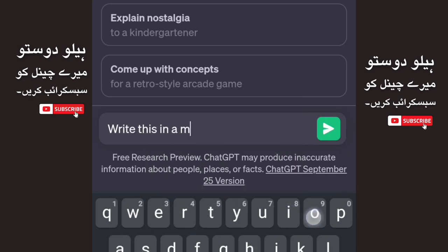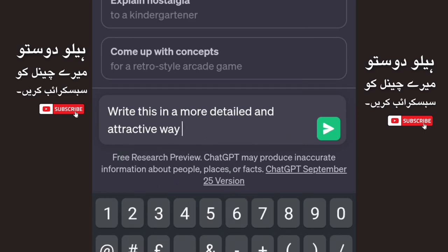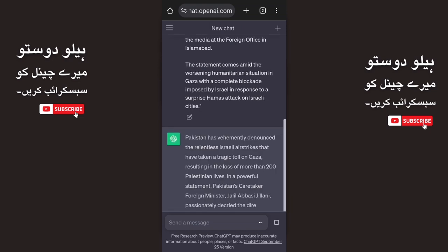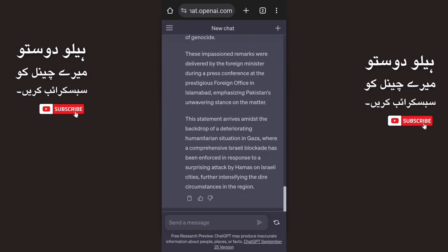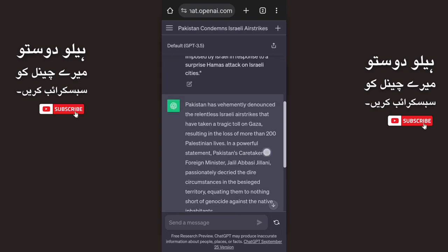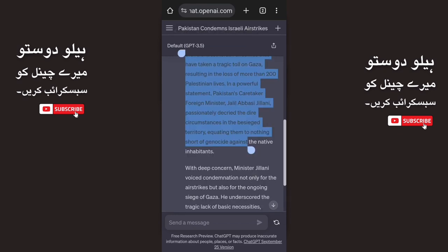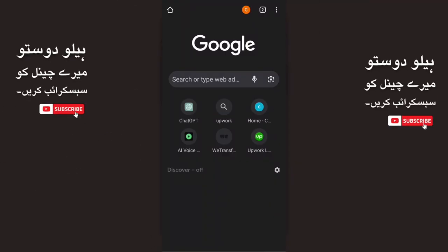We will paste the copied article into an AI writing tool and prompt it to rewrite this in a more attractive and detailed way. We will send it and it will rewrite it in an attractive and detailed manner. Then we will generate the script and move to the next step.